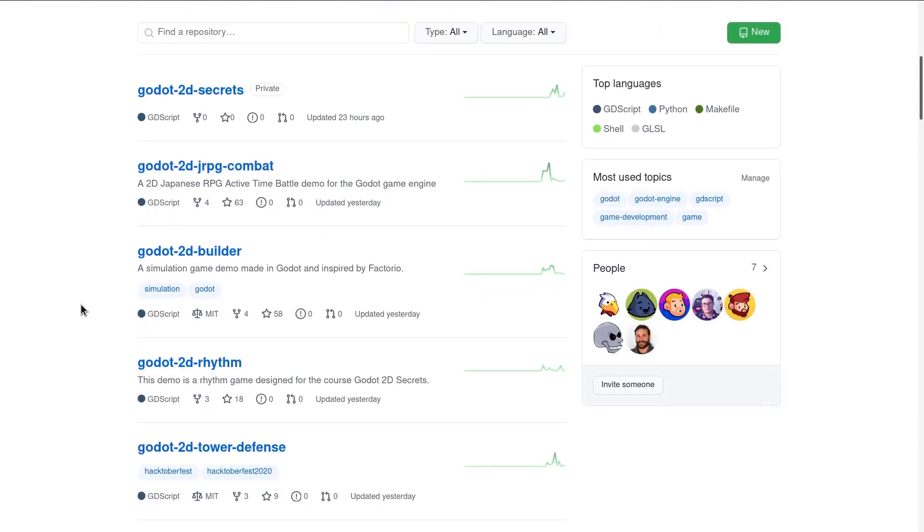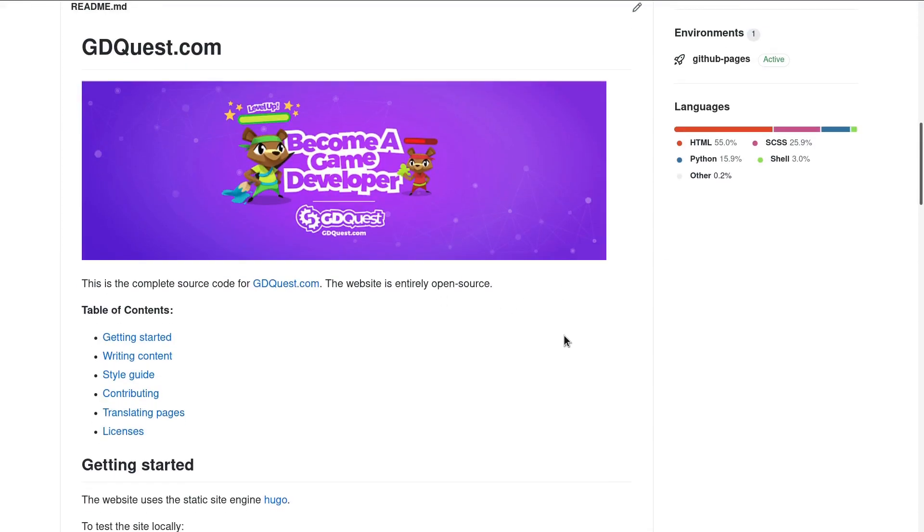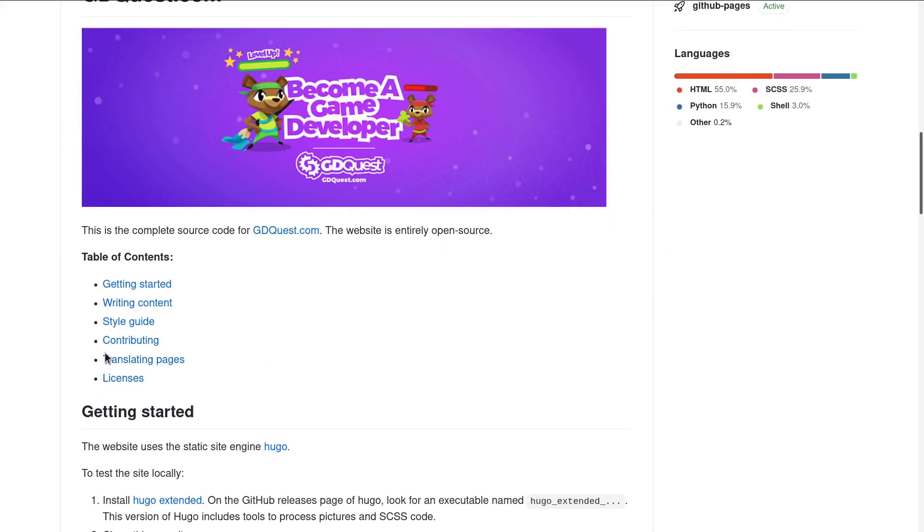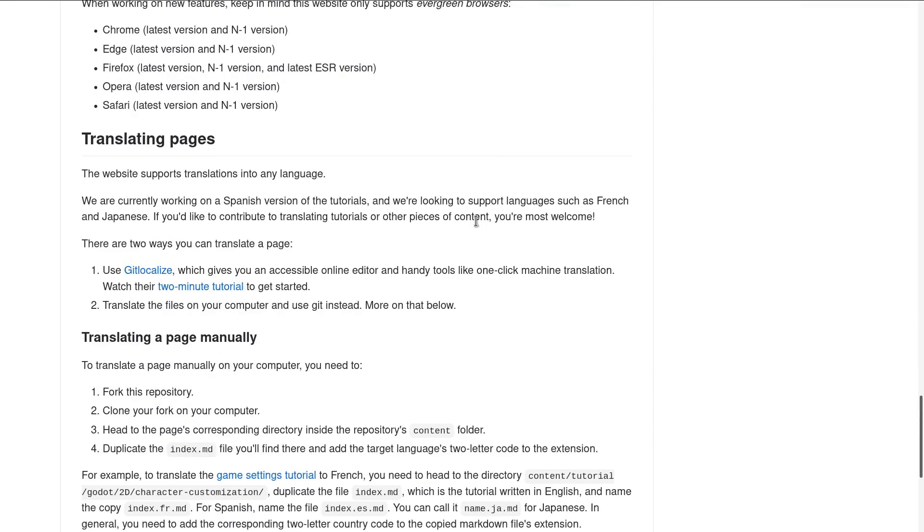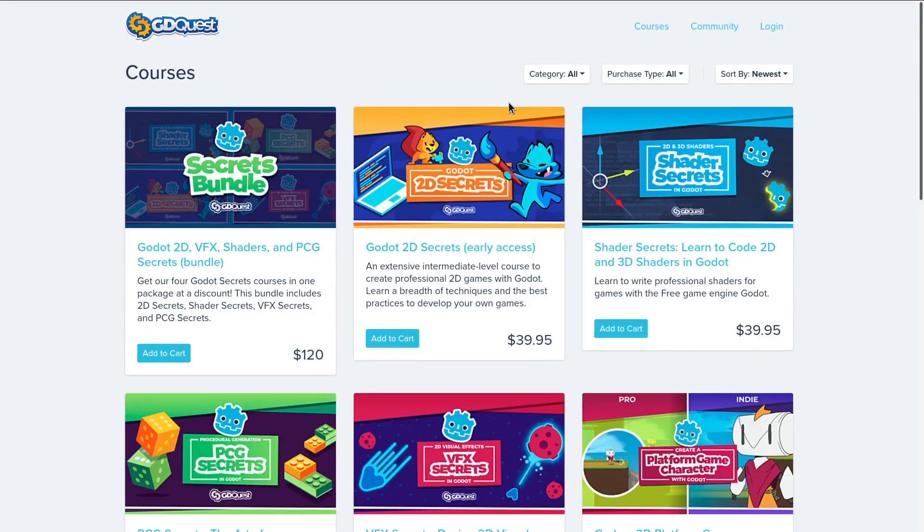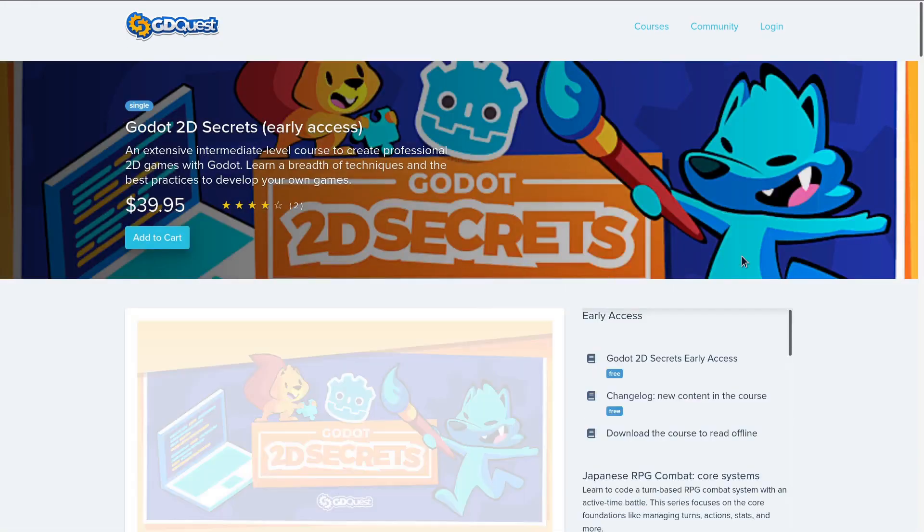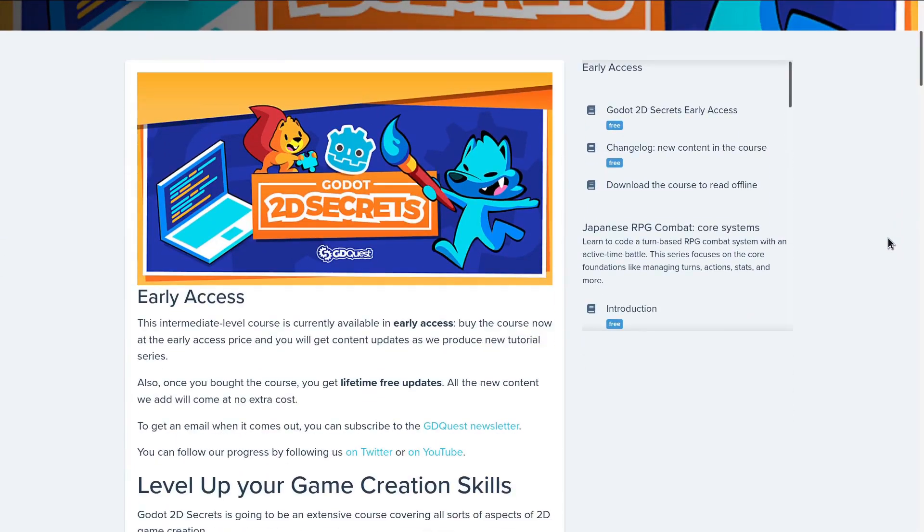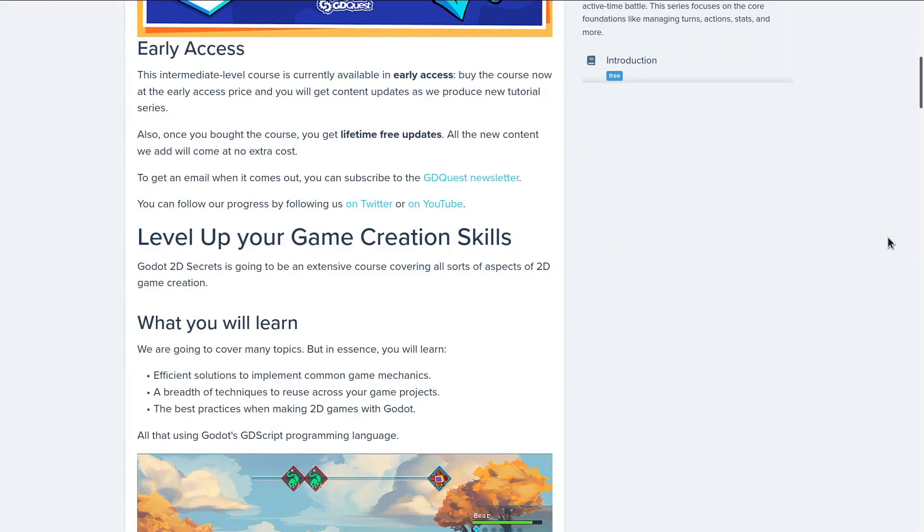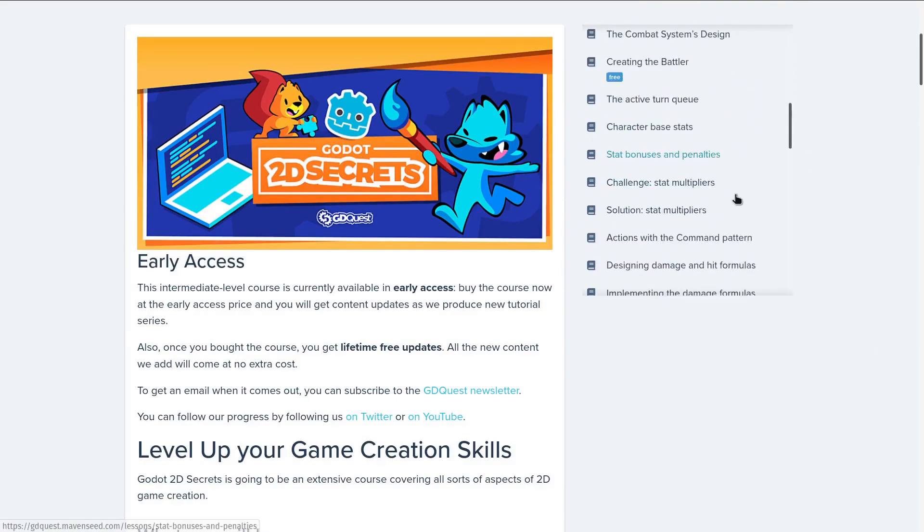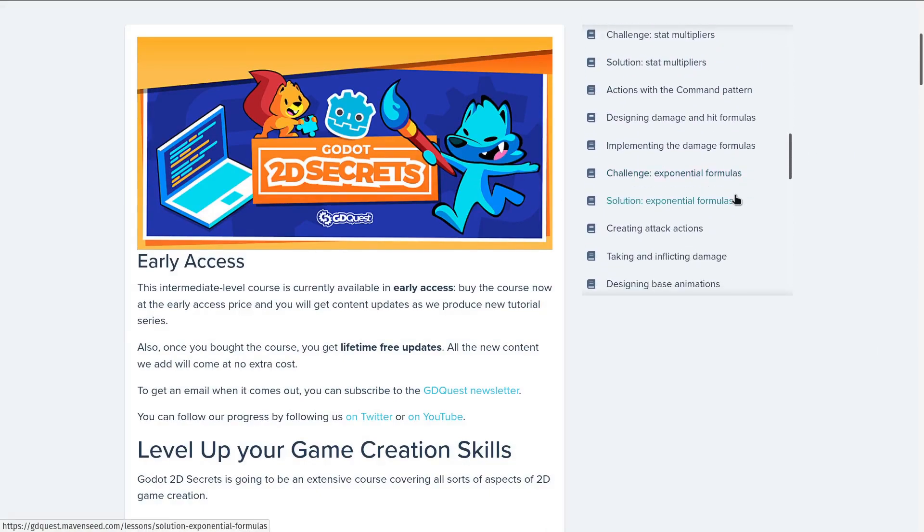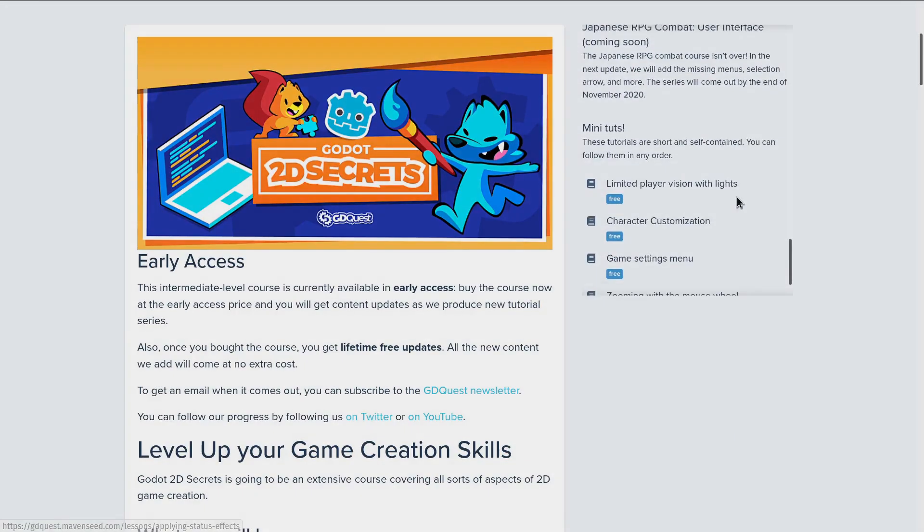The website's now translatable and any help in that regard is most welcome. You'll find the link in the description to get started doing that. You can support us financially by getting our course 2D Secrets—that's in very early access right now, but that's going to pack a lot of punch. And with that, I thank you kindly for watching. Be creative, have fun, and let's see one another in the next one. Bye-bye.